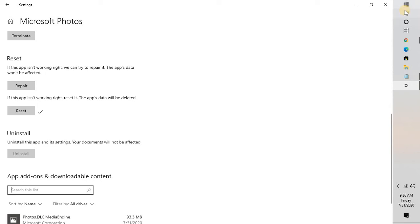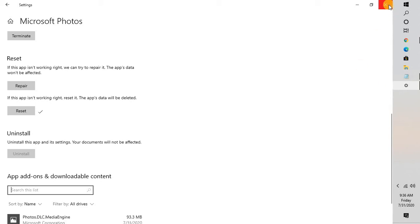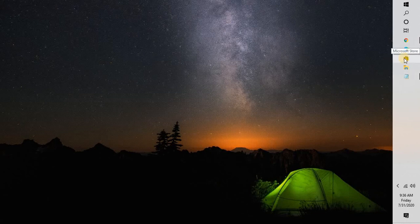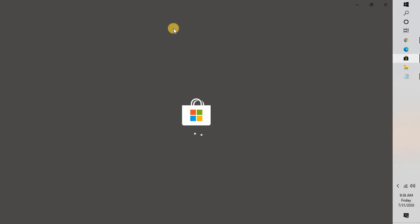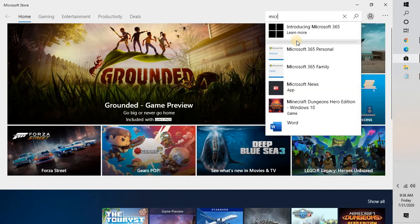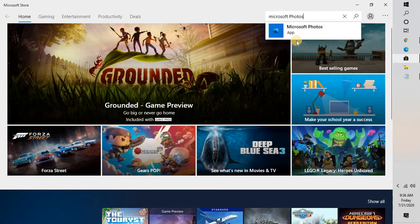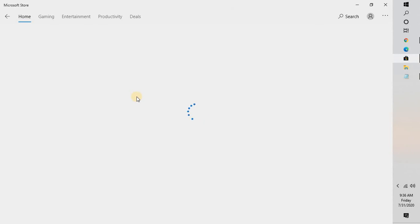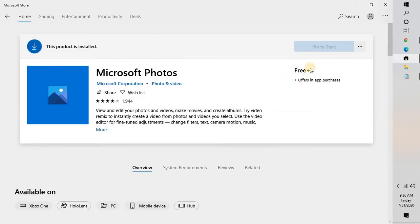Once the reset is done, try launching Microsoft Photos to see if that works. If it still doesn't work, the next step is to install the latest update for the Photos app. Open the Microsoft Store, search for Microsoft Photos, and if there is an update available you will see an Update button. Click Update, and once the updates are installed, try opening the Microsoft Photos app again.